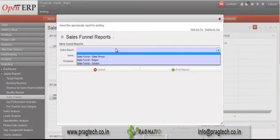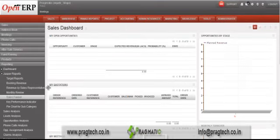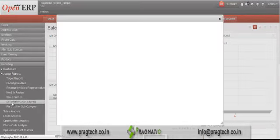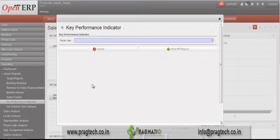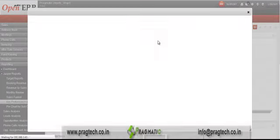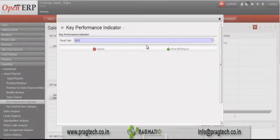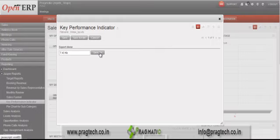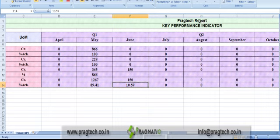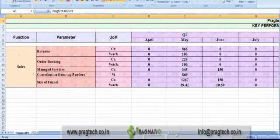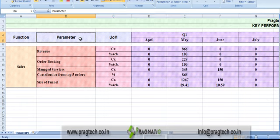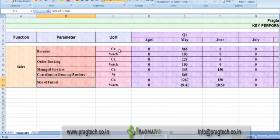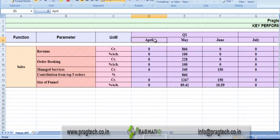The next dashboard is the Key Performance Indicator dashboard, which provides details by different key performance criteria for a particular year. We are selecting years 2012 and 2013. You can see the key performance indicators for this company — details for different parameters such as revenue, order booking, services, contribution from top five orders, and size of the funnel. It provides figures in corridors and the percentage achieved by different months and quarters.